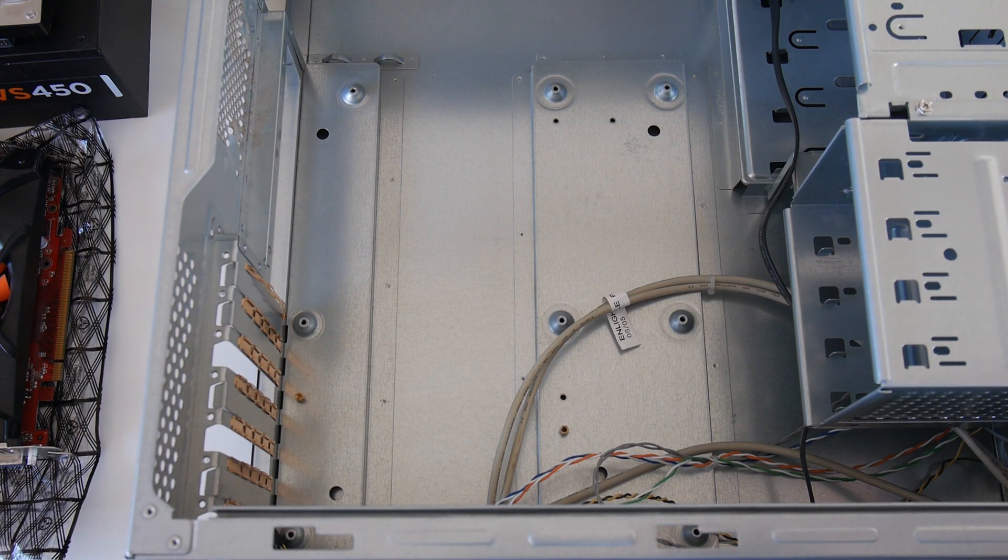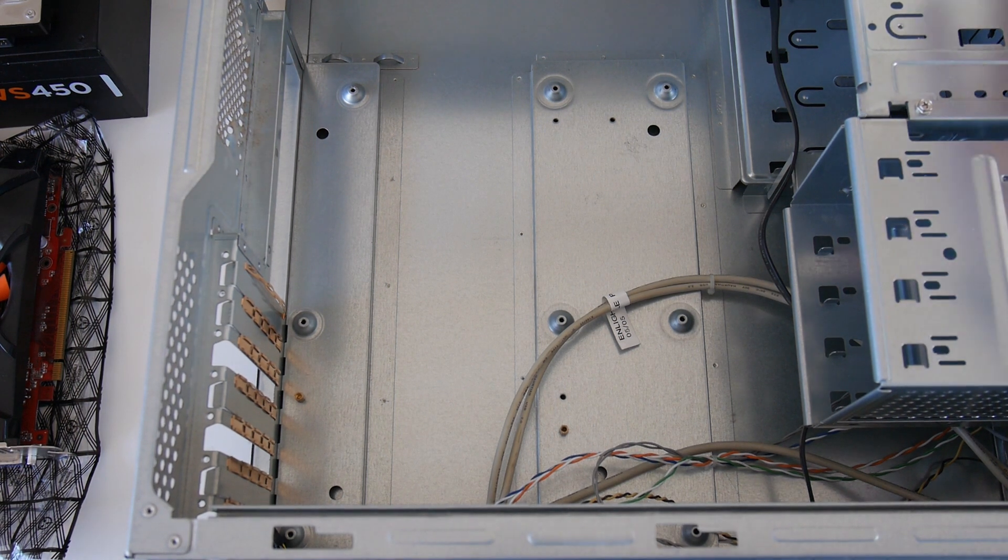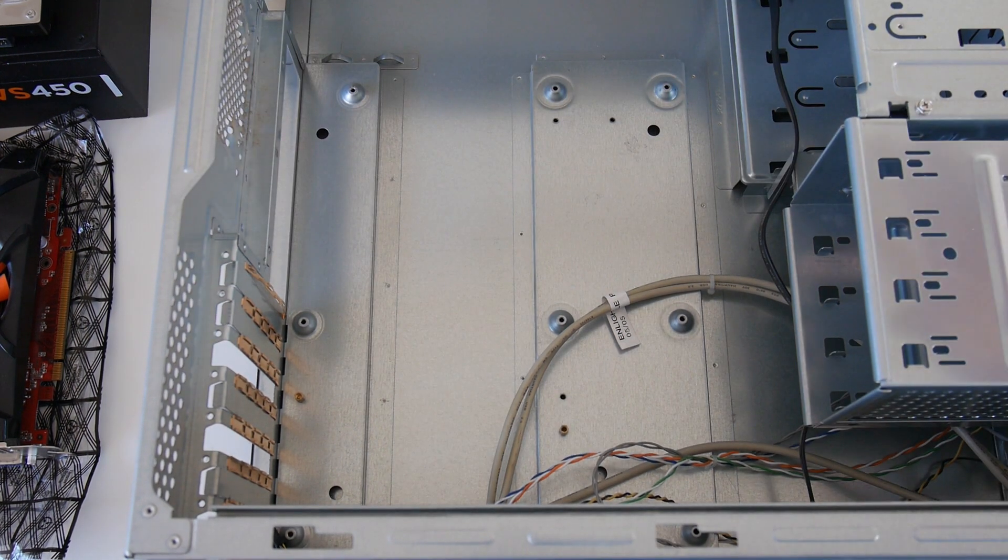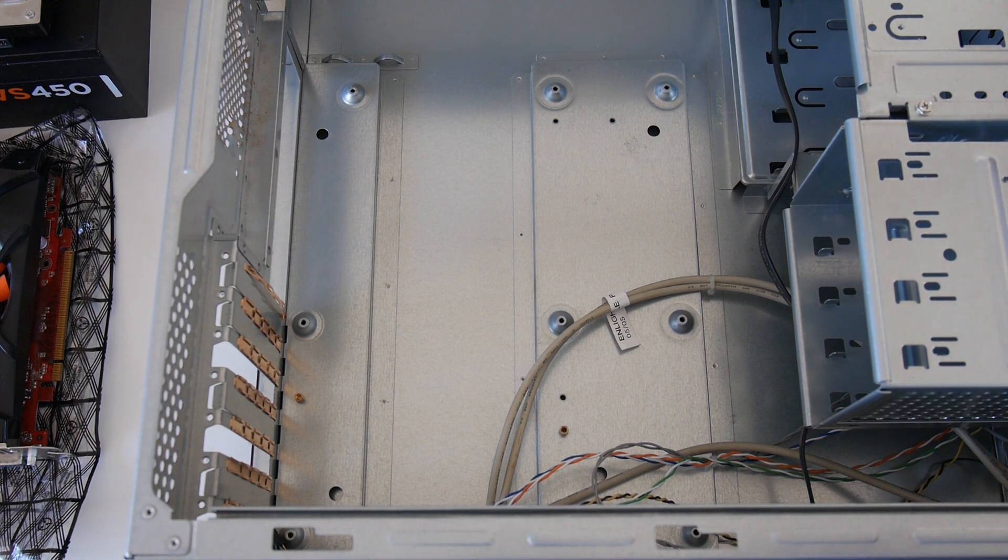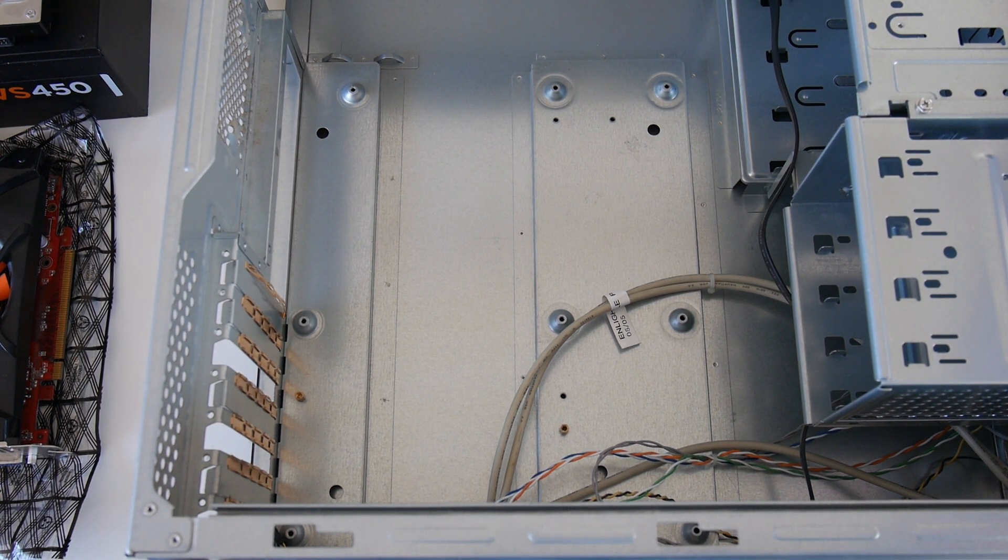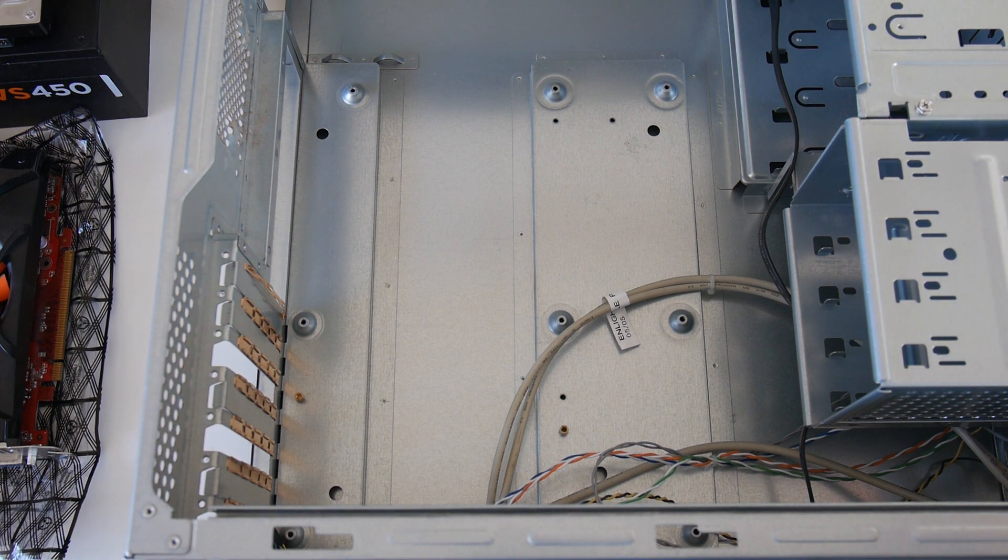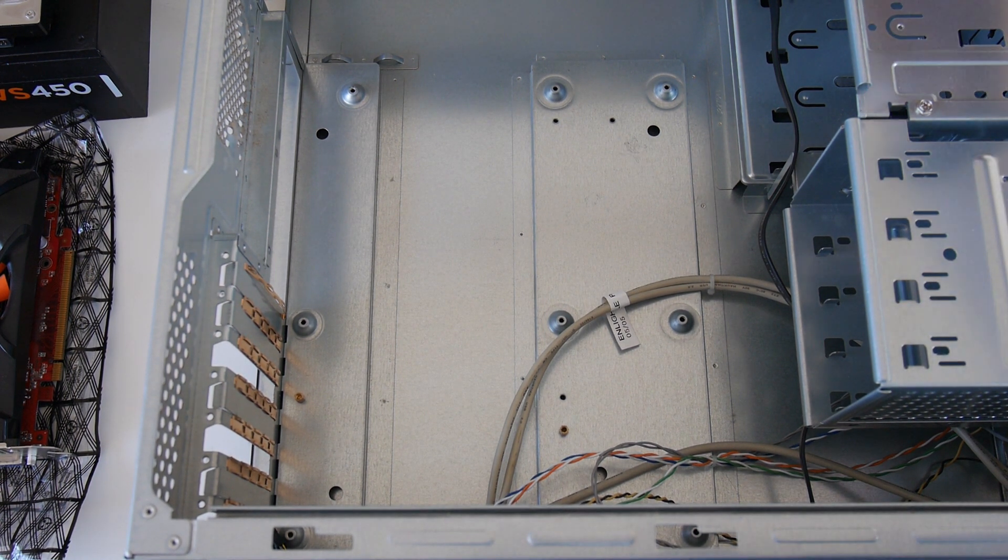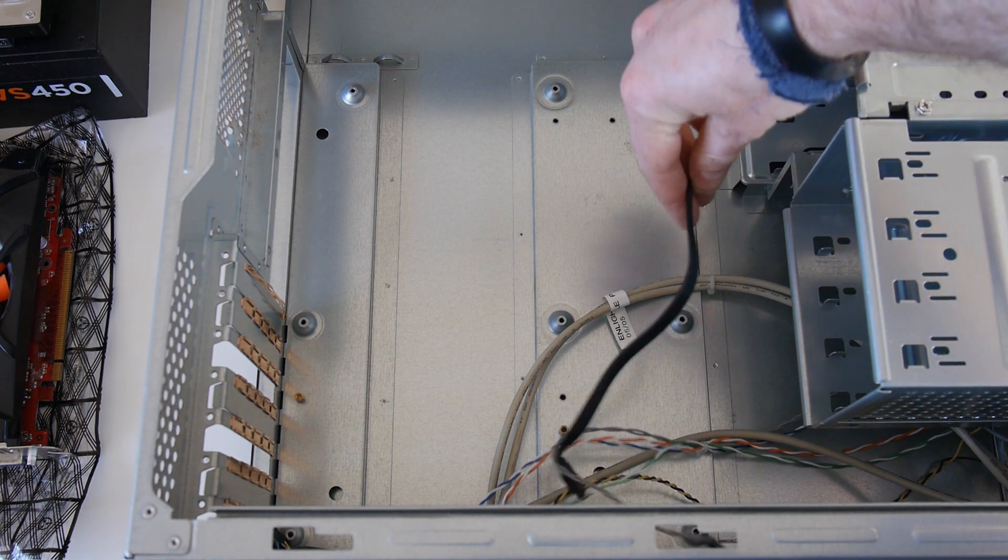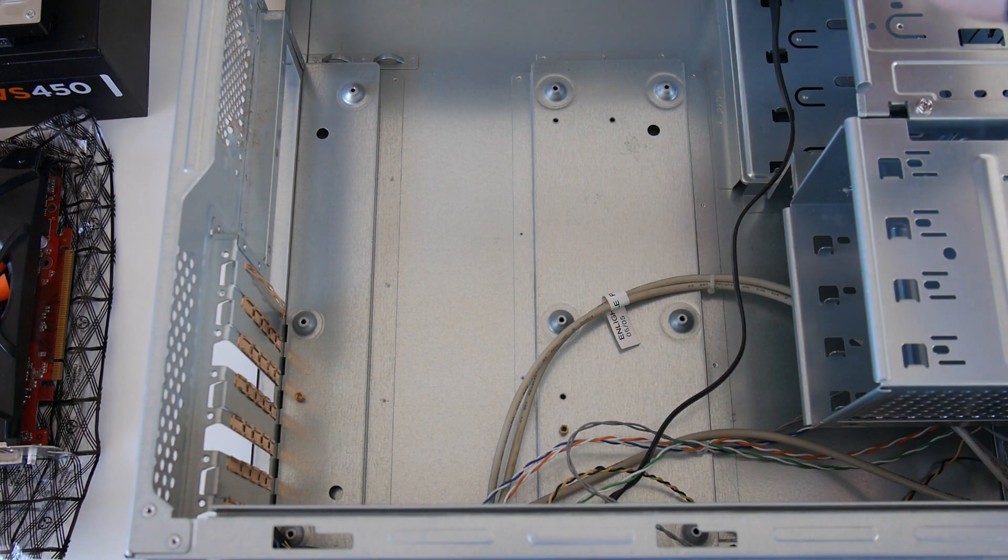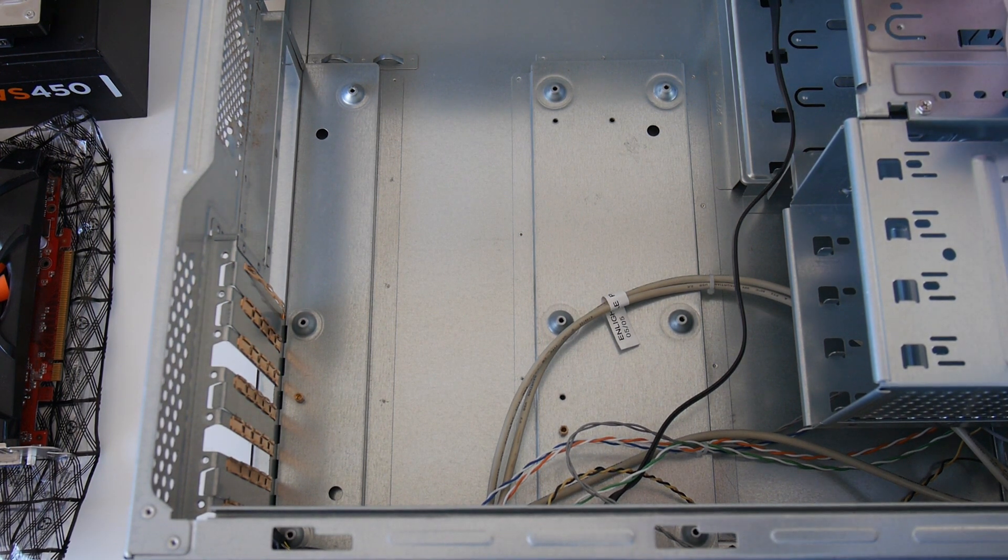We're using the same case from the last build which is a free case from Facebook, and we're using the same optical drive as the last build which was just under £5. But if you wanted to save money and needed spare SATA cables, then you could skip the optical drive and just build it without.